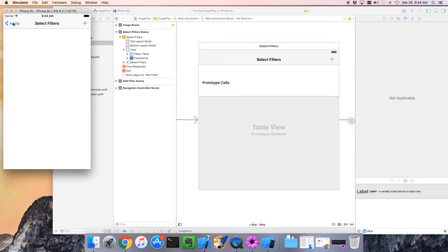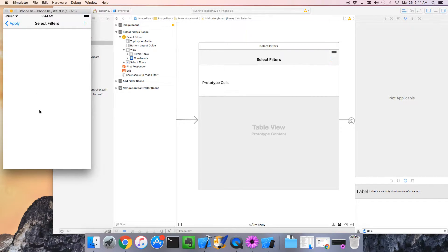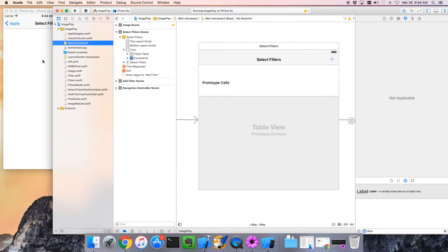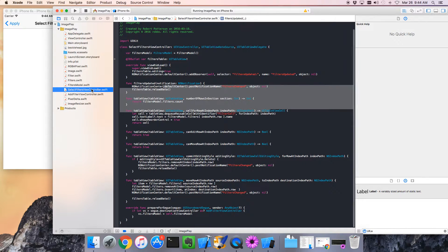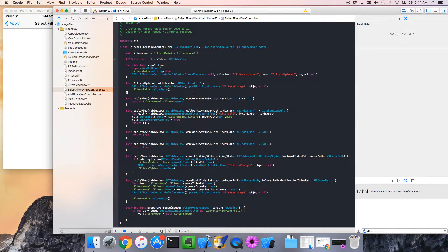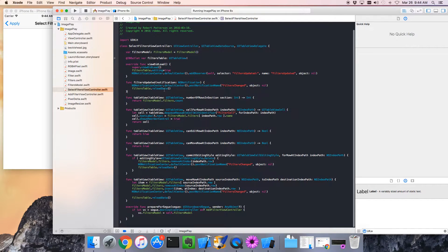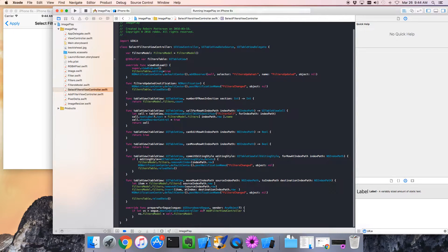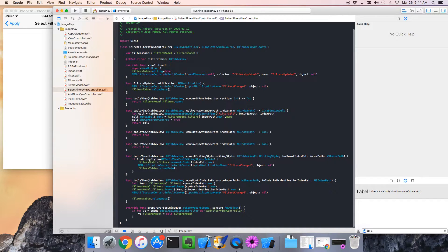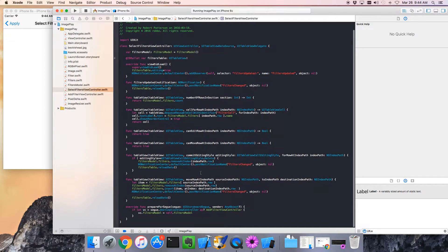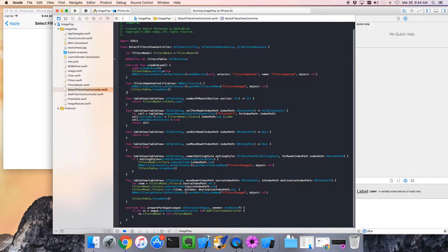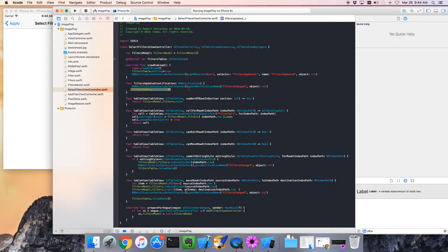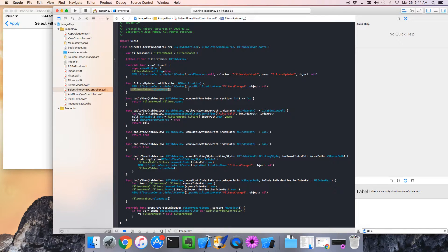We want our table view to do something slightly different when there are no filters displayed. So let's start there. Let's go to our select filters view controller, and we know that there are three spots in here where we may be reloading the data because the number of filters may have changed.